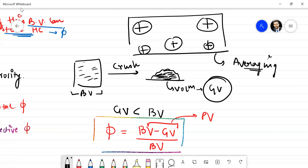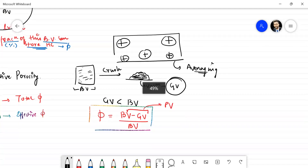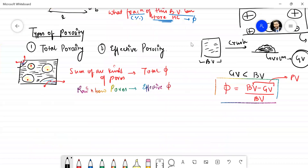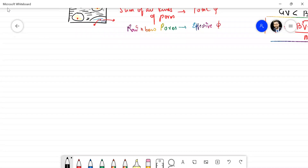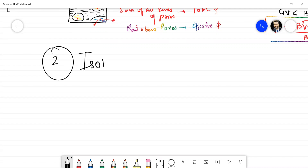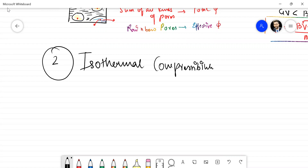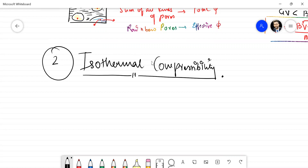Now let's move on to the other property. We have pretty much covered the topic on porosity in a fair amount of detail. The other property on our agenda is called isothermal compressibility. I think I'll have to cover this in the next video due to my laptop going on discharge. See you in a flash. Happy learning.